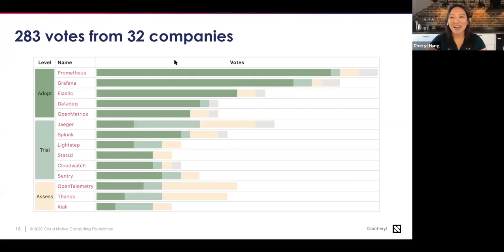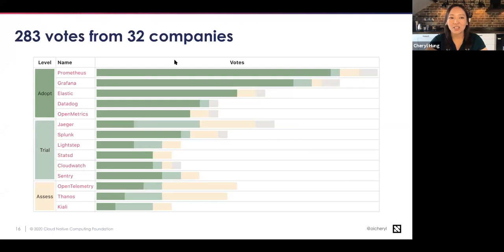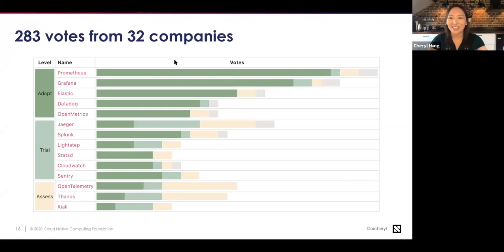Cheryl notes her audio is back. There were a lot more solutions in the survey responses — more than 30 in total. They had to choose how many could fit onto one radar so as not to be overwhelming.